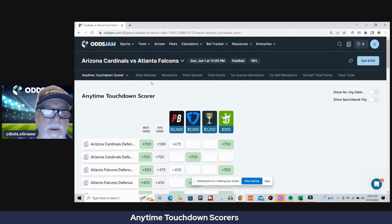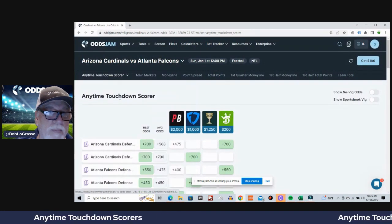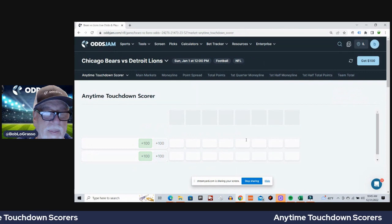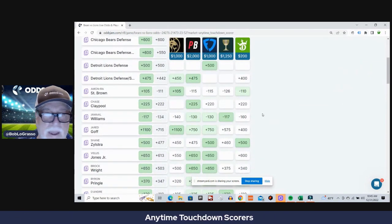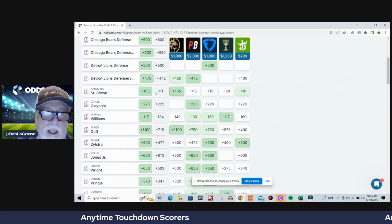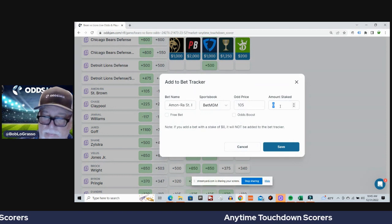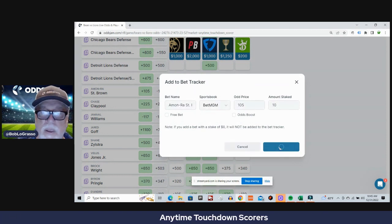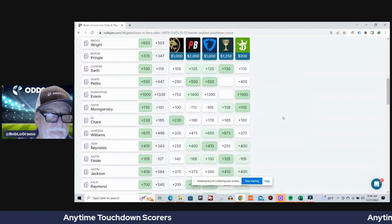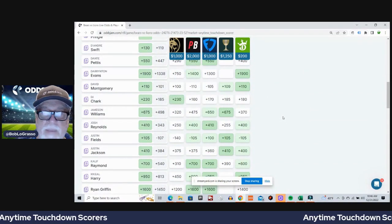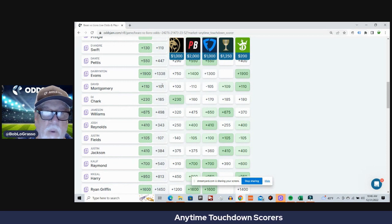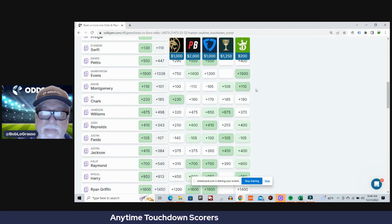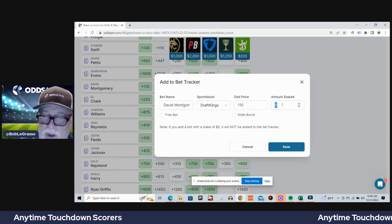All right, one game down, eight more to go. Bears and Lions. I'm gonna go back to my boy St. Brown, minus 111 average odds, plus 105 on BetMGM. And I think I'm gonna go with David Montgomery for the Bears, plus 101 average odds, plus 110 on DraftKings.